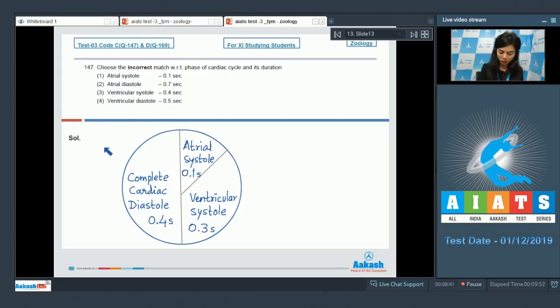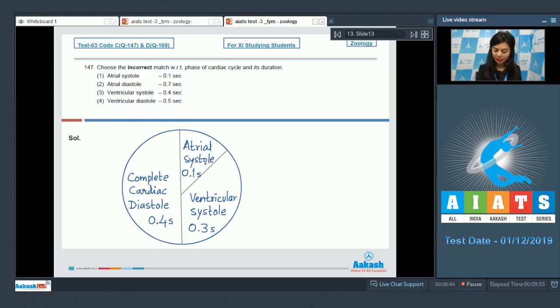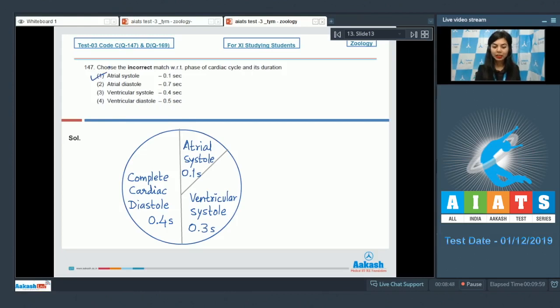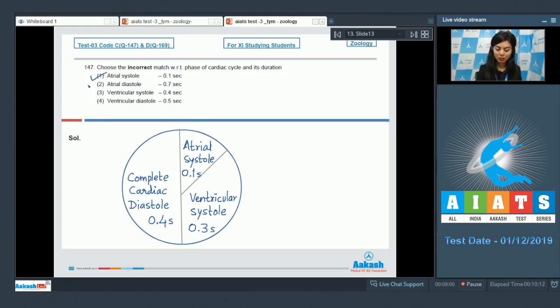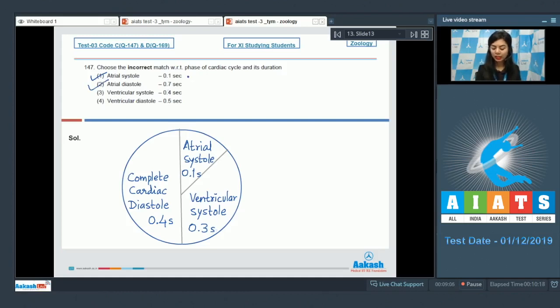If we look at the stages of a cardiac cycle here, atrial systole is 0.1 second, which makes option number one correct. Atrial diastole 0.7 seconds. Except for atrial systole, atrial diastole would be 0.4 plus 0.3 seconds, which is 0.7. Option number three, ventricular systole. Ventricular systole is 0.3 second. Here it's given 0.4, which is incorrect.